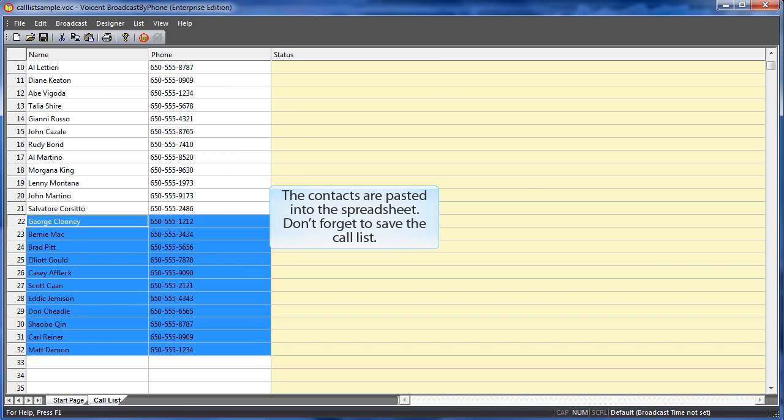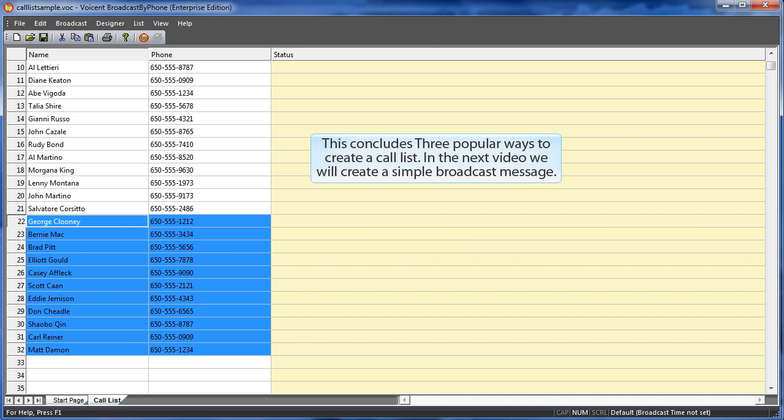Don't forget to save the call list. This concludes three popular ways to create a call list. In the next video we will create a simple broadcast message.